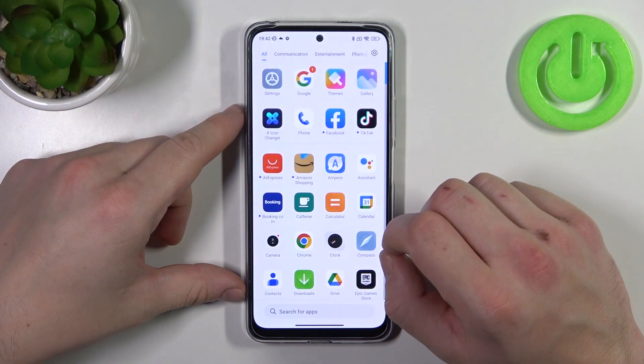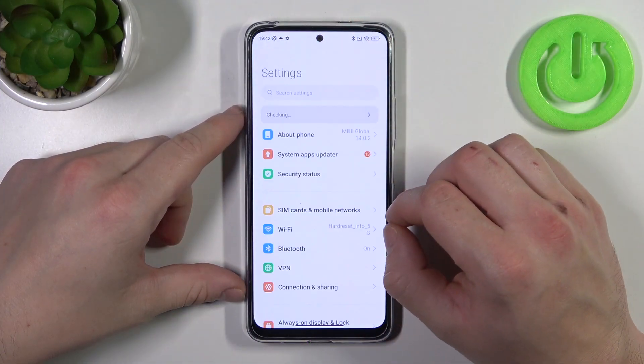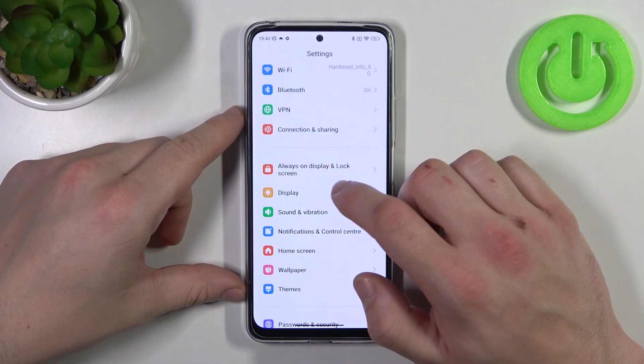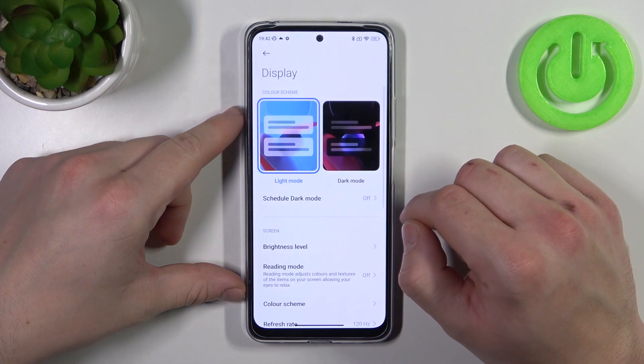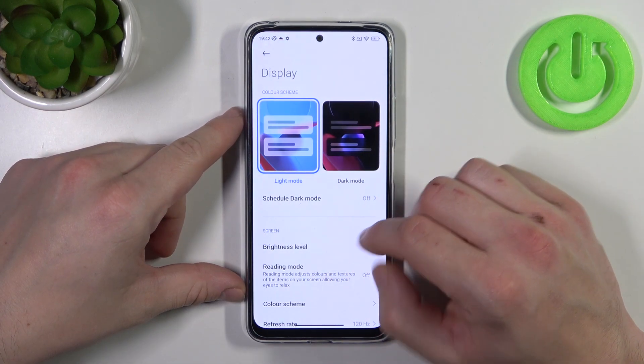In the beginning let's go to Settings, enter Display, and right here you've got all settings for your display.